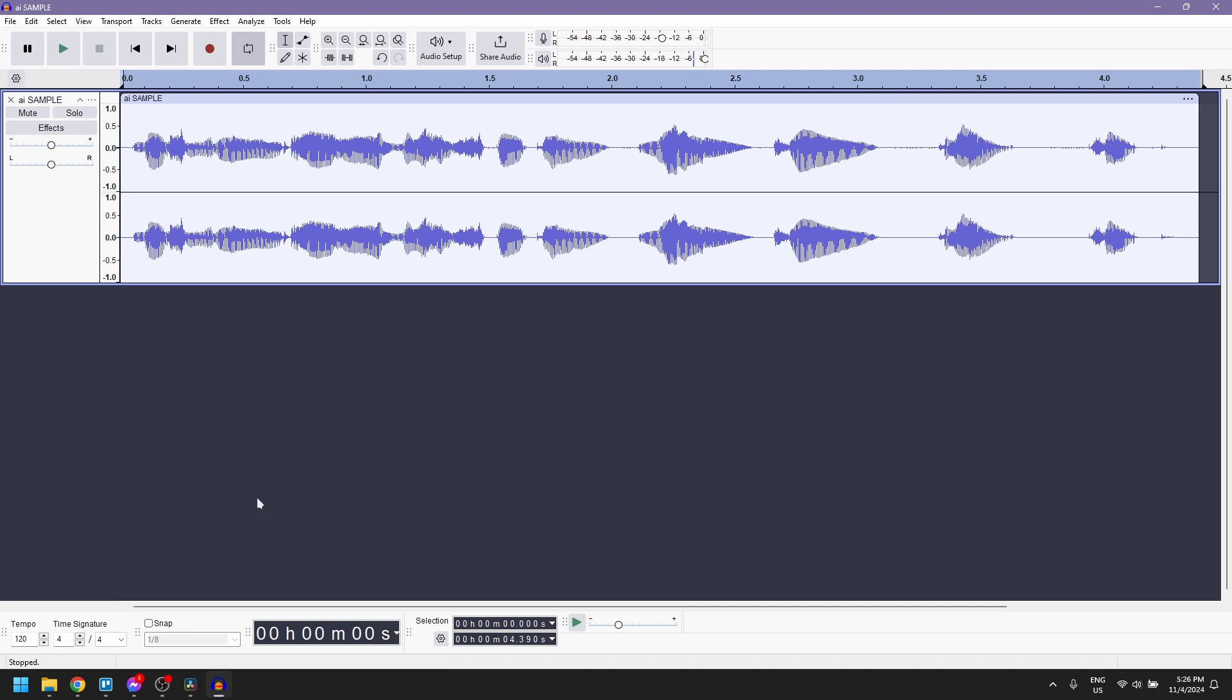I'm going to show you how to make an AI-generated voice sound more realistic in Audacity. First, open Audacity and import your AI voice file by dragging it onto the timeline.